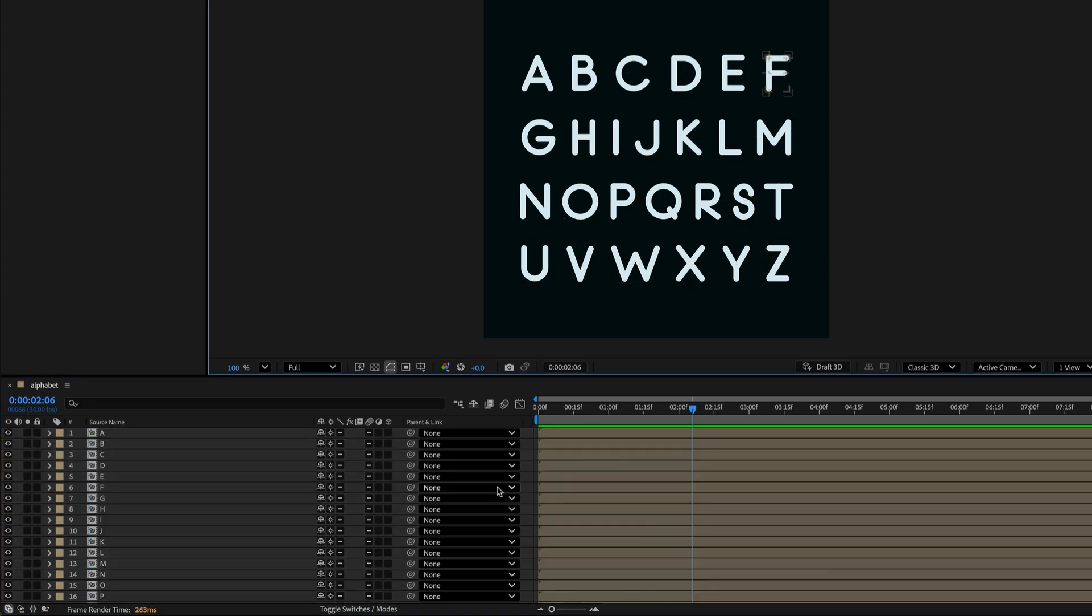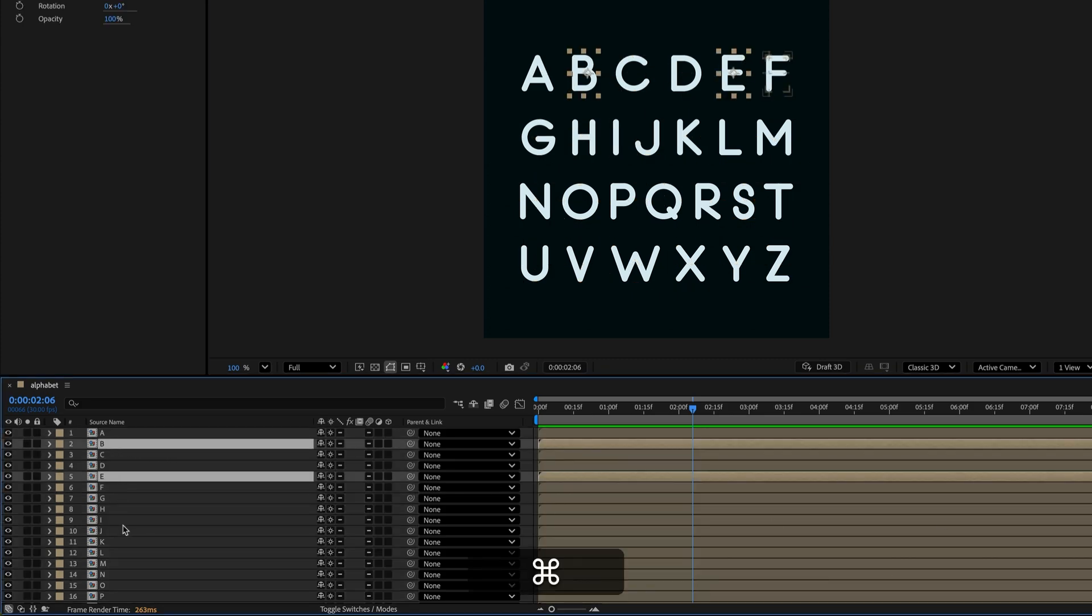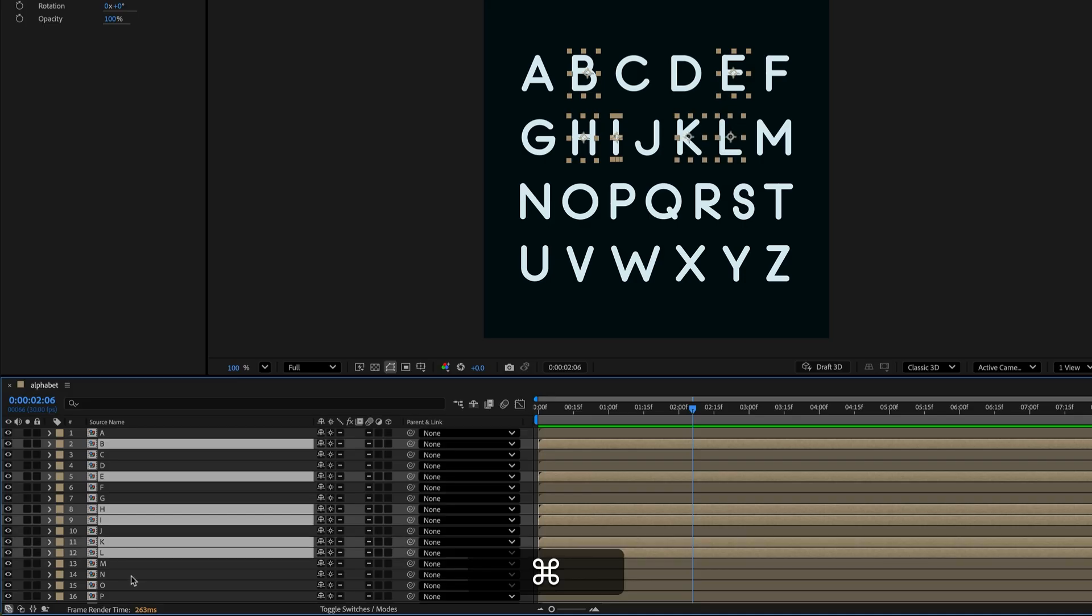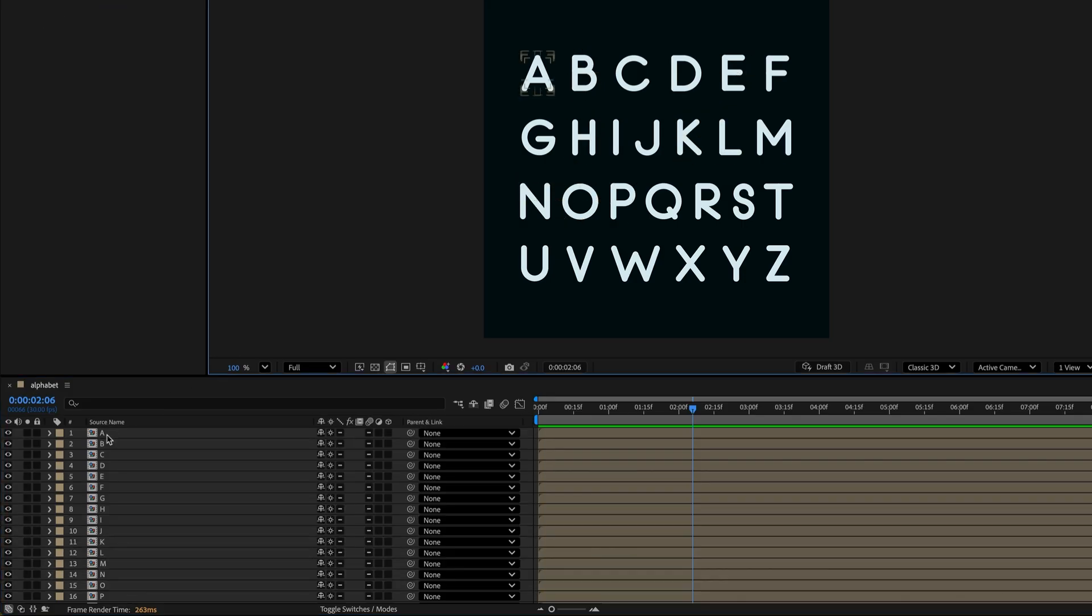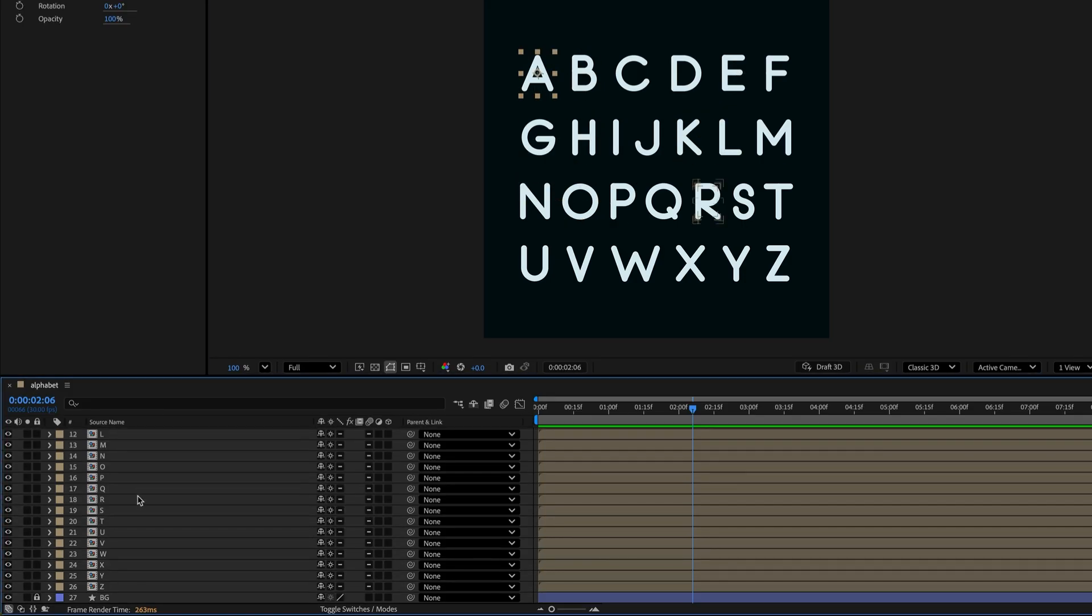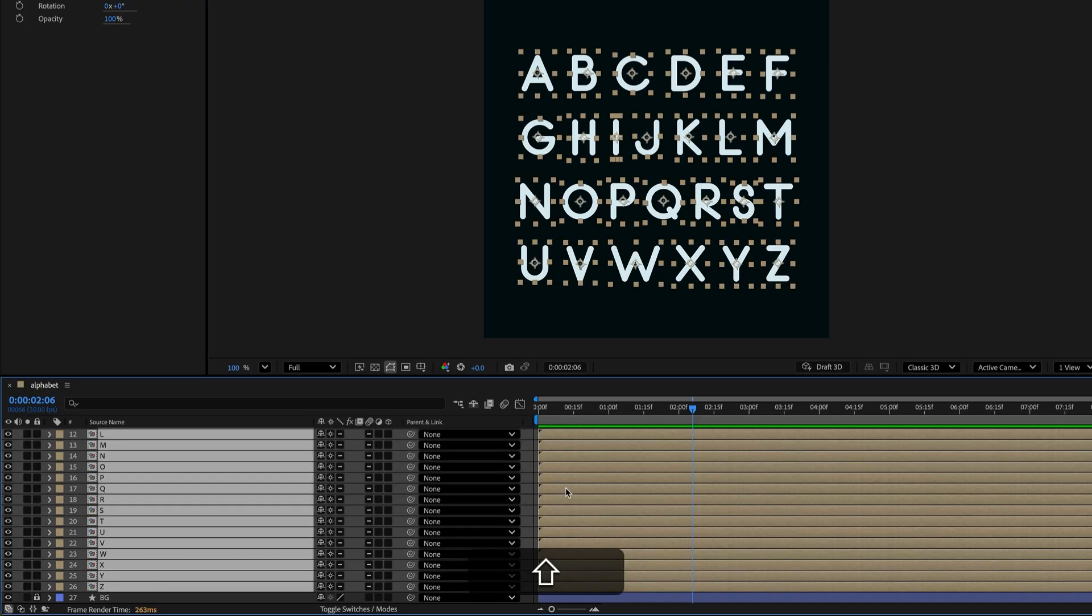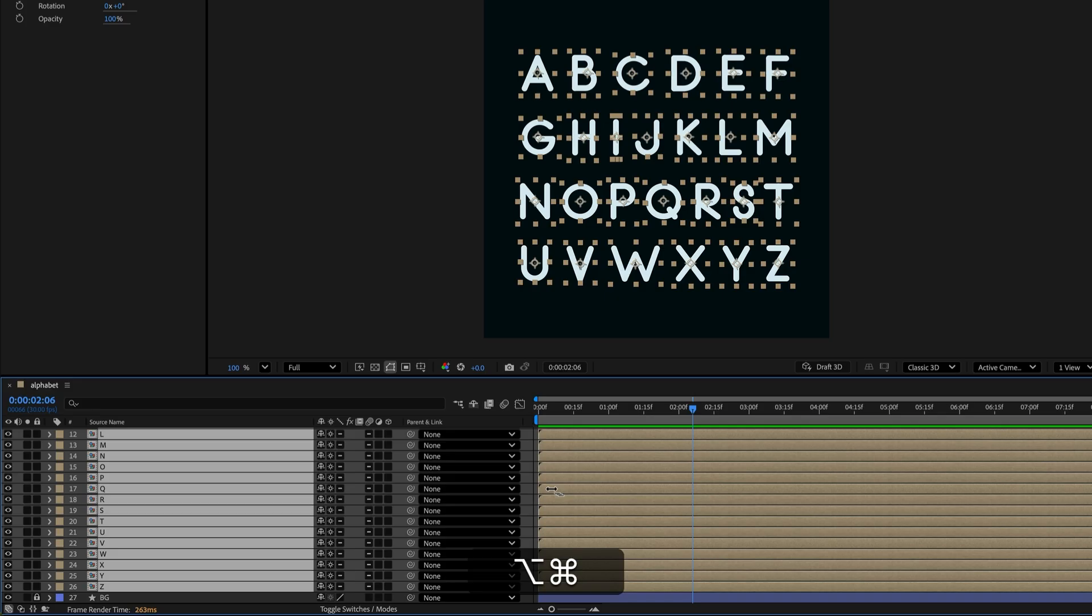Or hold Command or Control and click to select multiple layers. This way you can choose the exact order you want the layers to be staggered if they're not already in that order. I'm going to select all the layers in order. Then, if you're on a Mac, hold down Command and Option. Or if you're on Windows, hold down Control and Alt. You should see this icon for your cursor and then just drag to offset the layers.